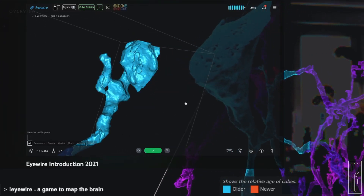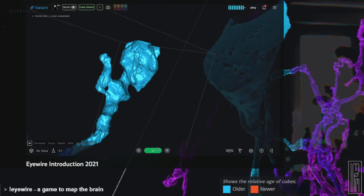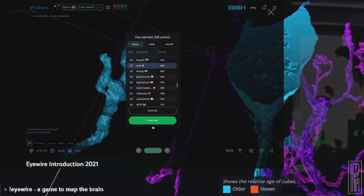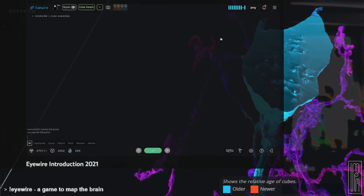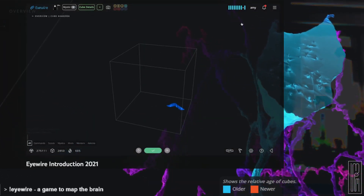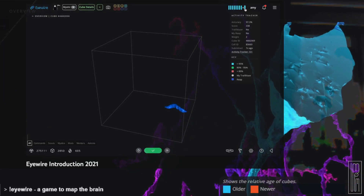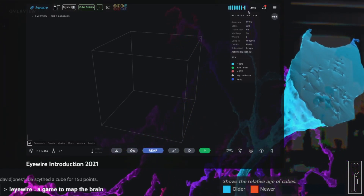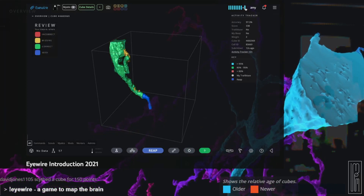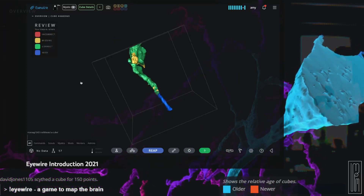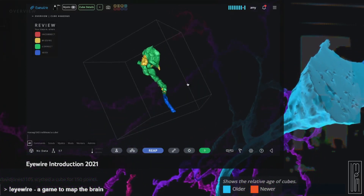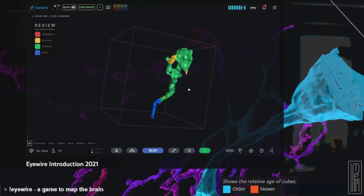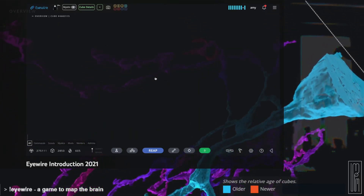When a player thinks they have completed a cube, you just hit the submit button and it compares your trace. If you're ever uncertain, you can always go to activity tracker up in the top right next to your profile. If you click on any of those bars, it will allow you to return to any cube that you've been working on that you've submitted, and you can compare your trace to that of others. You can see in yellow here a few things were missed in this one.